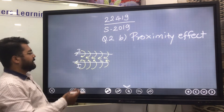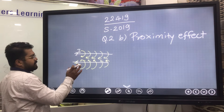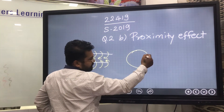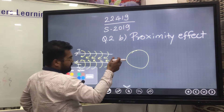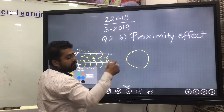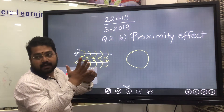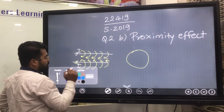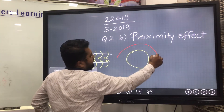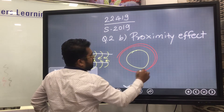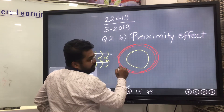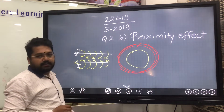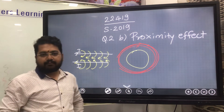To understand this, we need to look at the cross section area. Here, current flows through the conductor's circular cross section. As soon as current flows, what is created? Magnetic field is created — flux is generated.